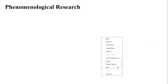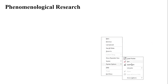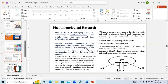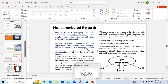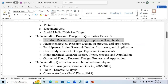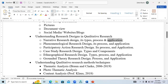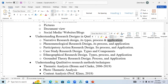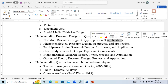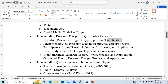Next is phenomenological research — the second research design. We have covered narrative research design, its types, its process, and how it is applied. You can apply it in different ways: by narrating someone else's story, by narrating your own story, or by narrating someone's personal experience. Now let's start phenomenological research design.